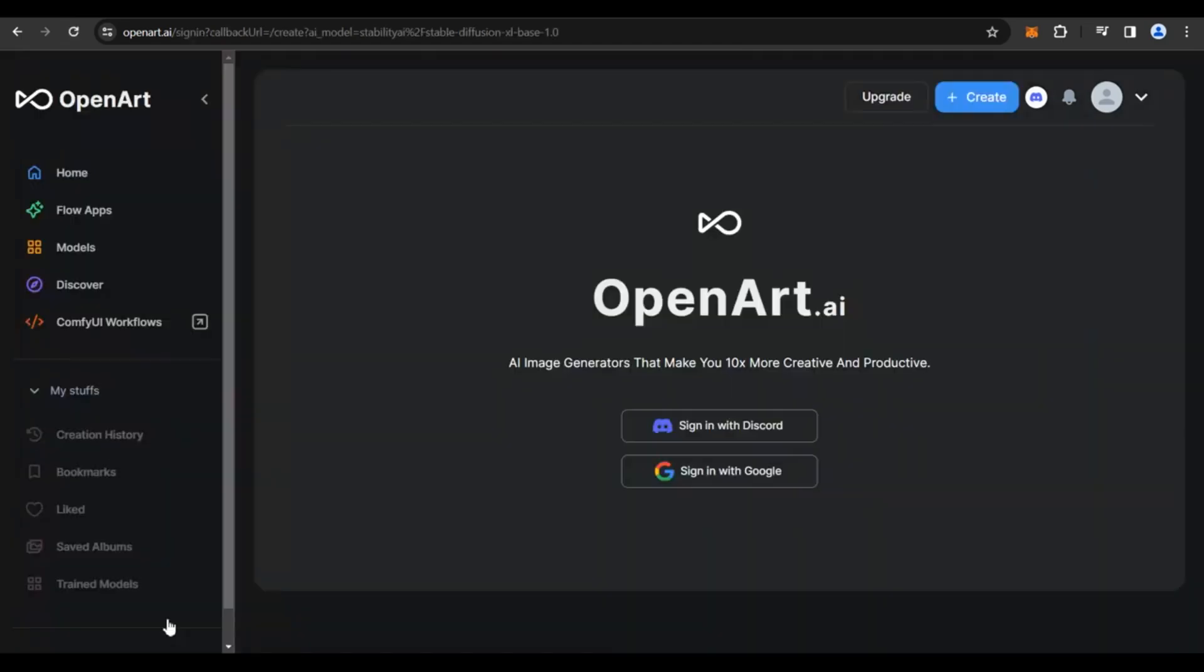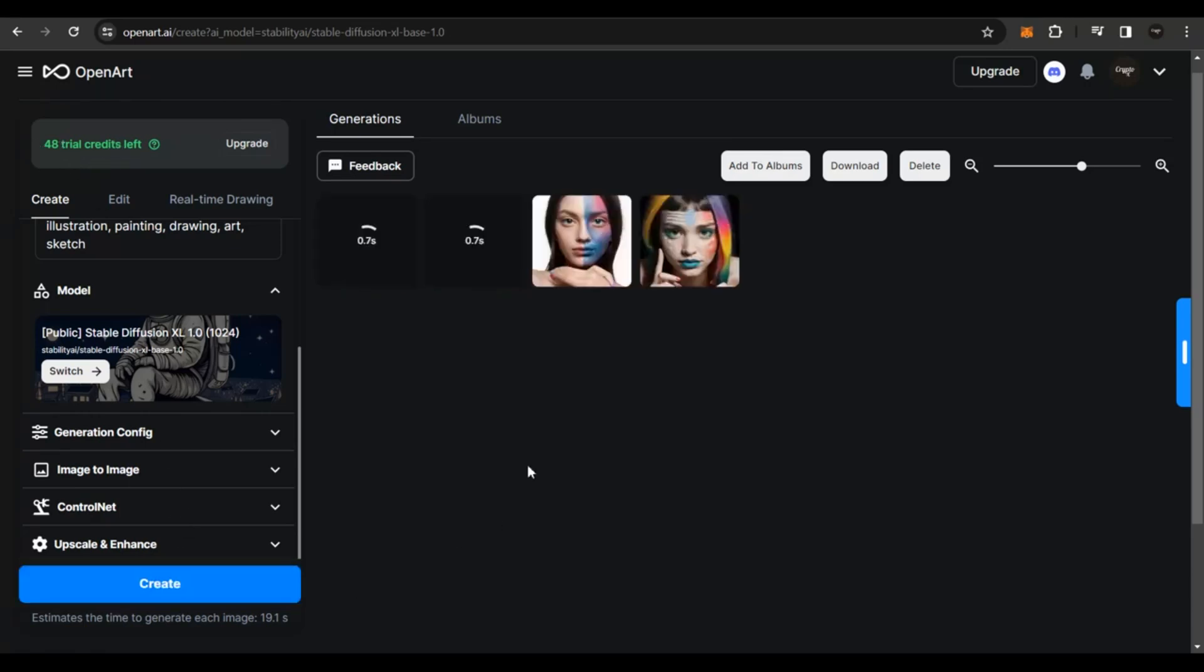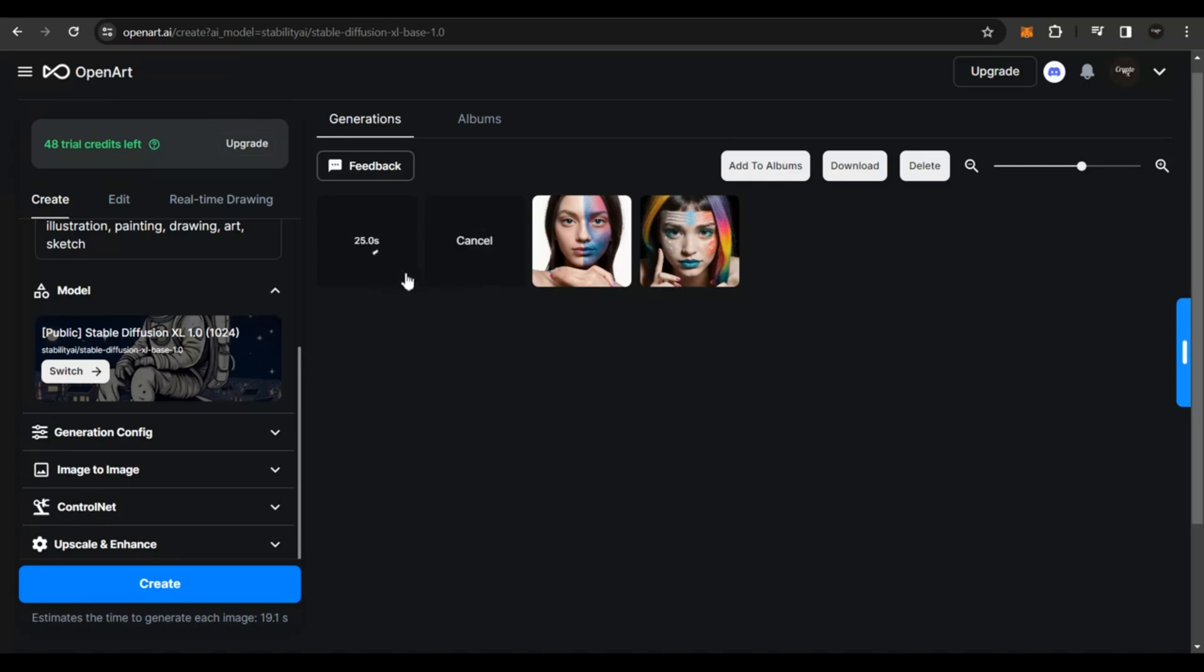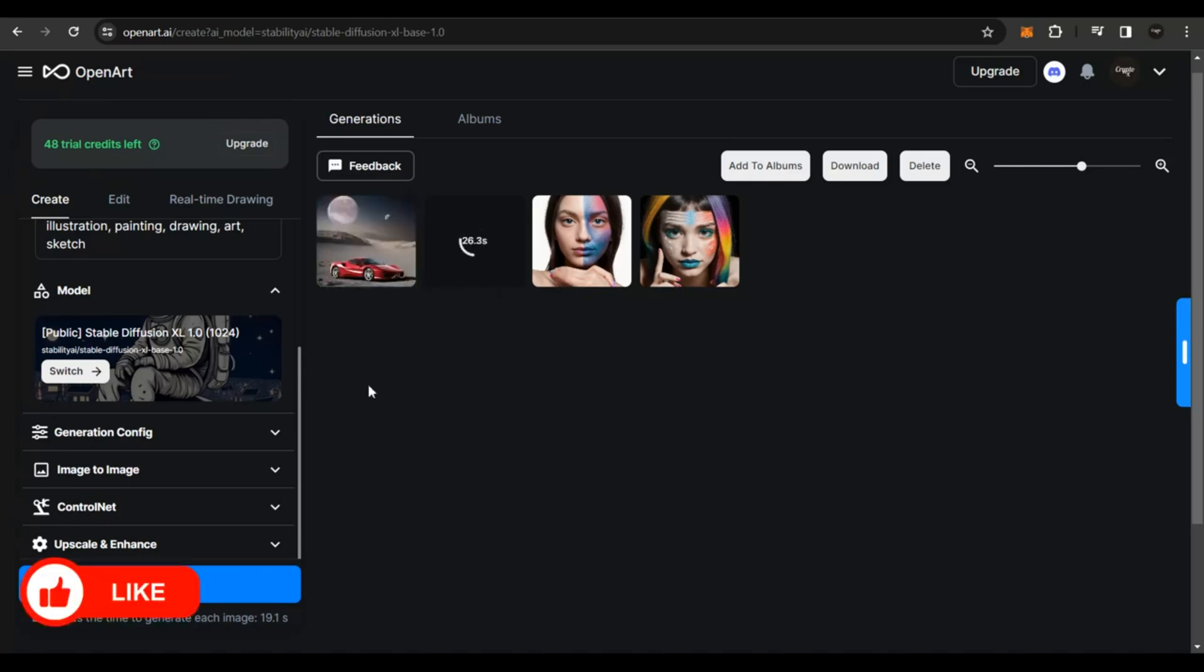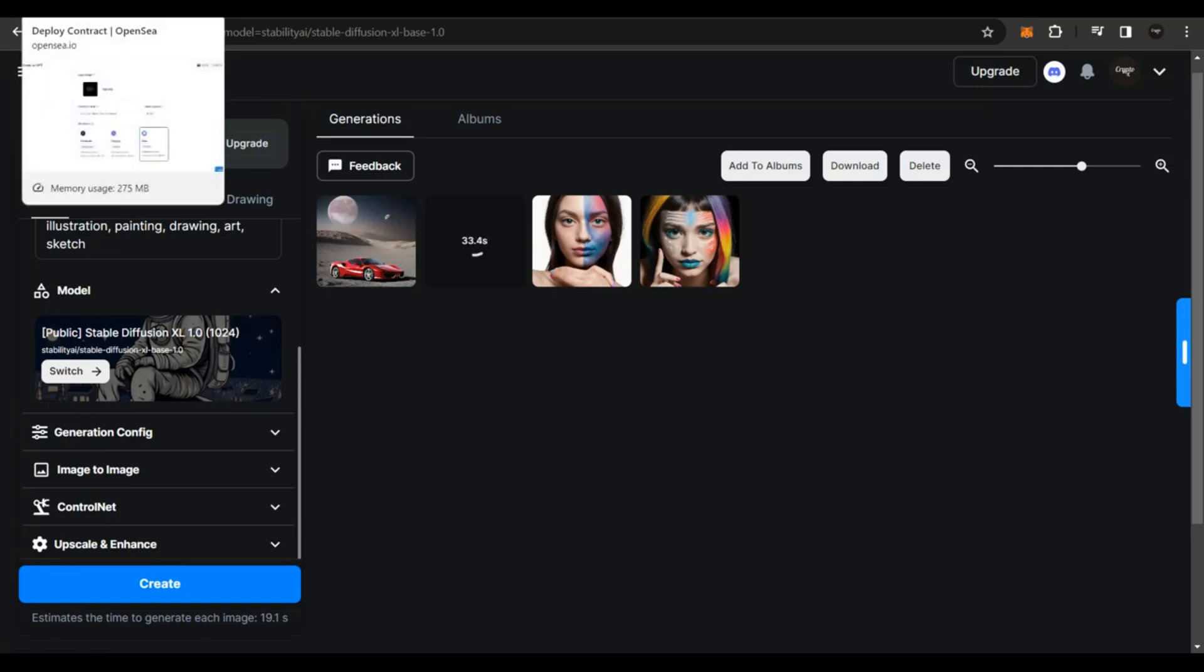So you click on sign up to create for free. If you haven't yet logged in, you could just use your Google account. Then once you create an account, you are going to see 50 trial credits. But since I have already utilized two credits, I have two credits less out here. You click on create and then the AI is automatically going to generate images for you. And within a few seconds or minutes, you're going to see your images out here.